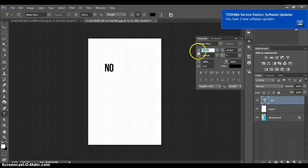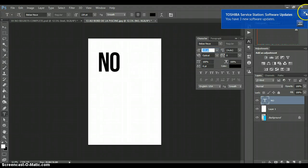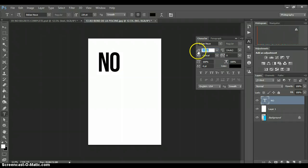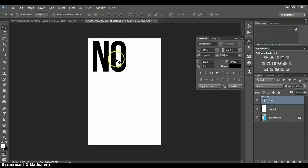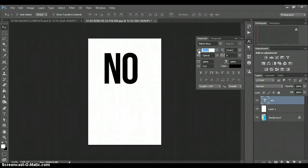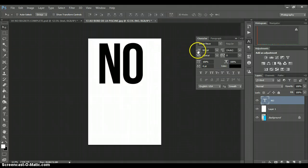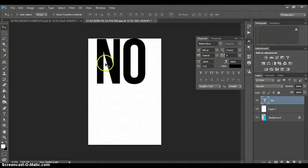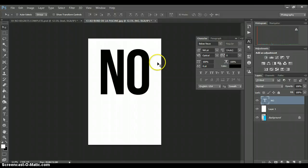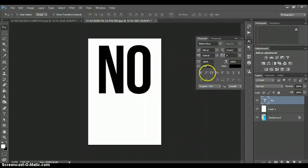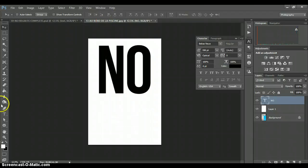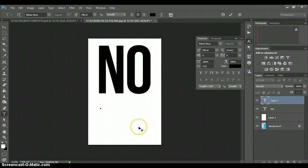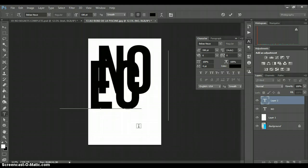So this one says 'No.' I'm going to pump it up even bigger, until we have something absolutely huge. There we go. Put that about there. And then we are going to write underneath it — make a new layer.